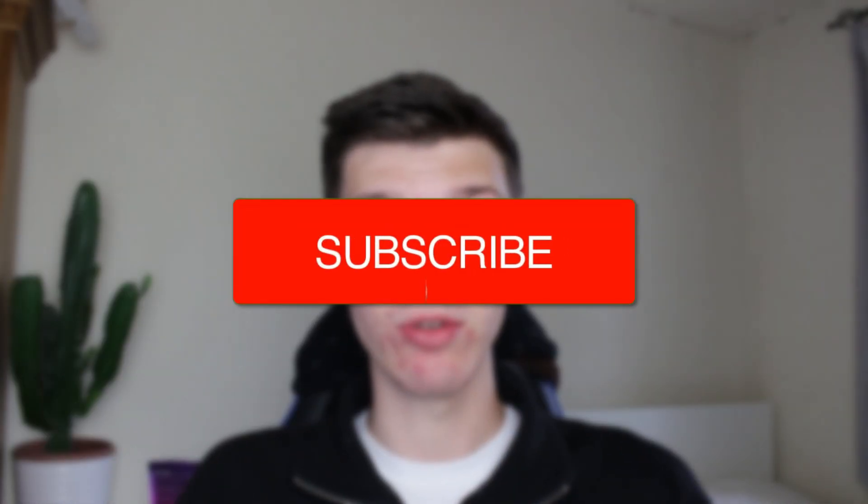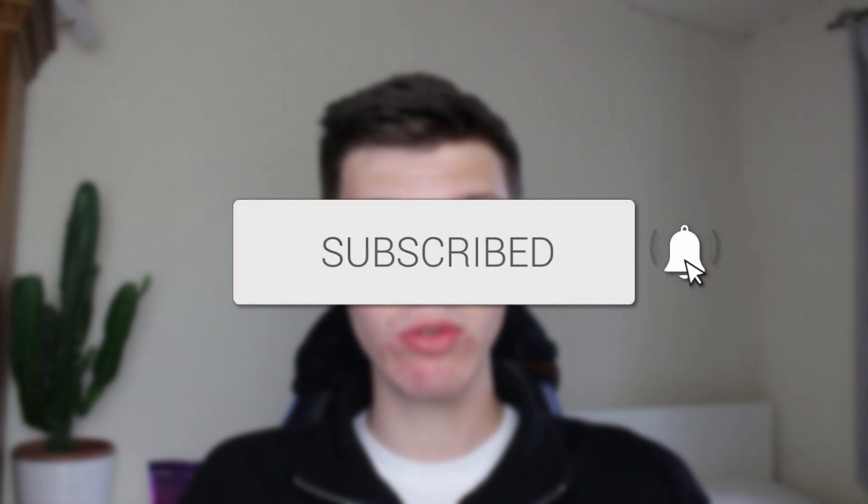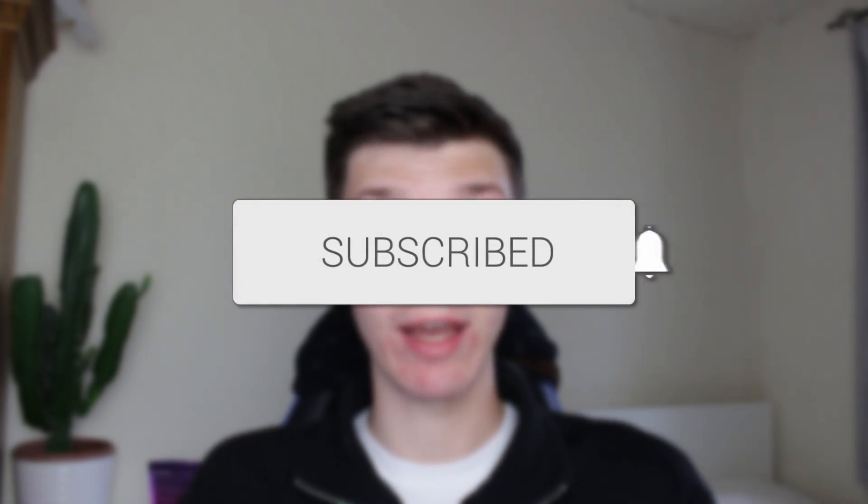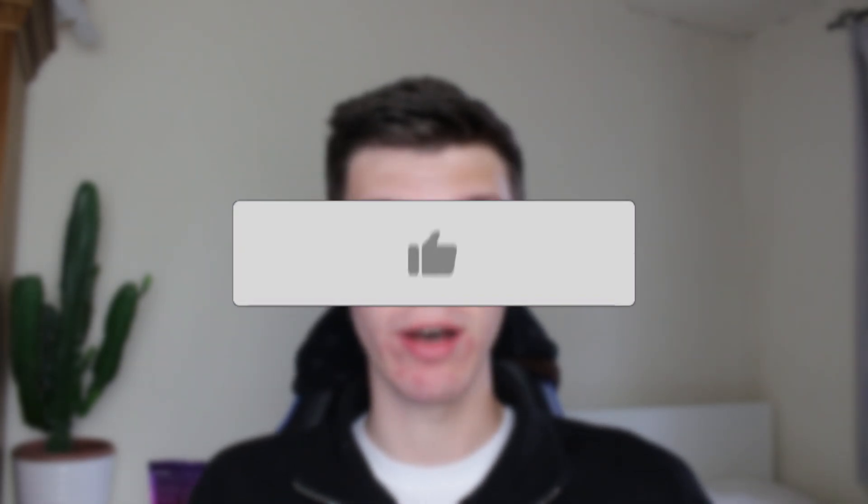We'll guide you through how to bulk delete emails in Gmail. If you find this useful, then please consider subscribing and liking the video.